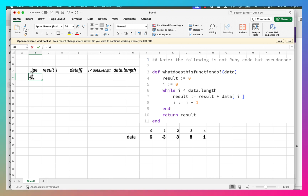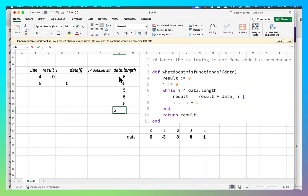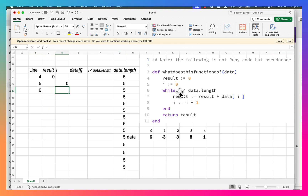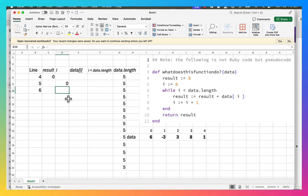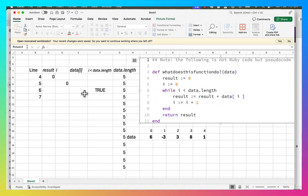We're going to step through this program line by line with this array coming in. Starting at line 4: result has been assigned the value zero. Then line 5: i has been assigned the value zero. data.length is the length of the array — it's always going to be five. Then we come to line 6: while i is less than data.length. i is zero, which is less than five, so that's going to be true. Then line 7: result is going to be equal to result plus data[i].